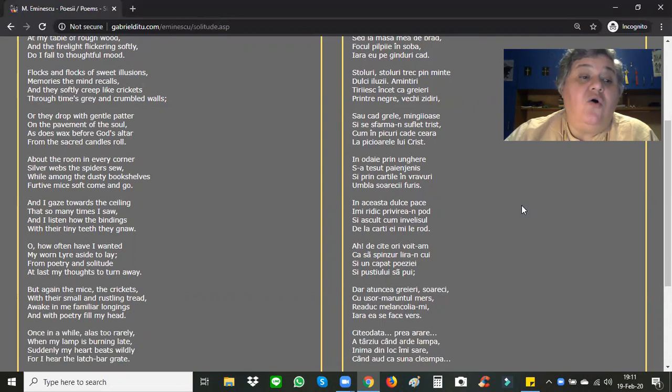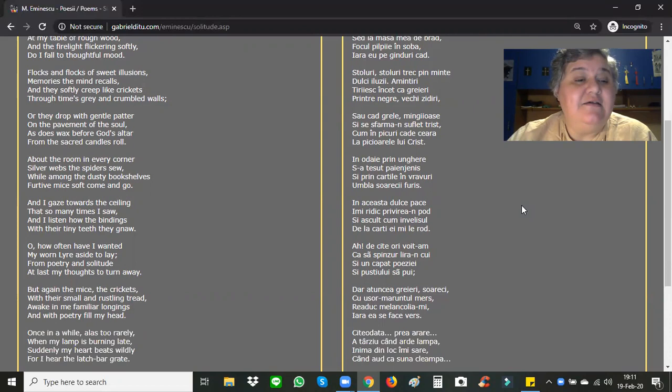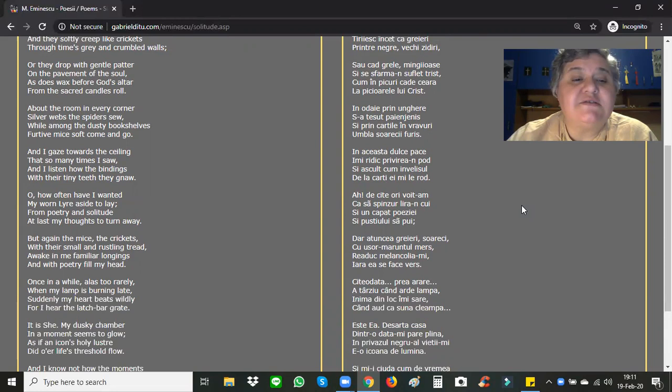Oh, how often have I wanted my worn lyre aside to lay from poetry and solitude. At last my thoughts to turn away. But again, the mice, the crickets, with their small and rustling tread, awaken me familiar longings, and with poetry fill my head.